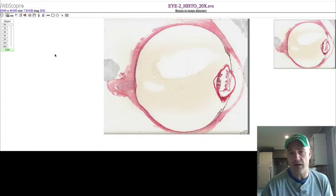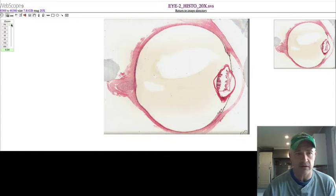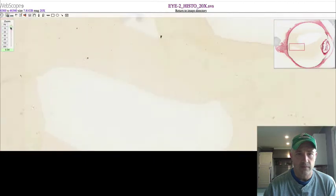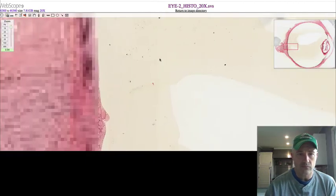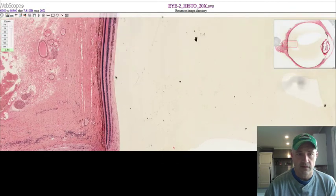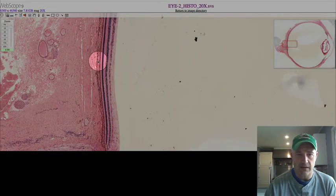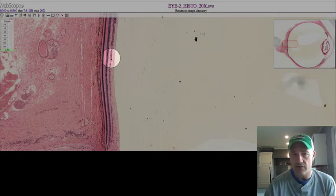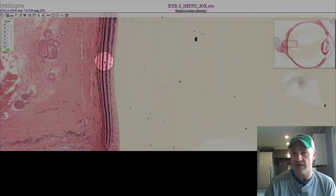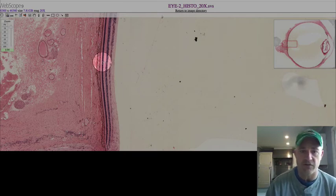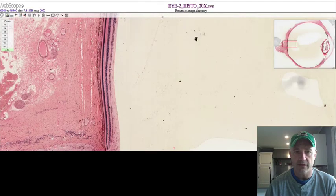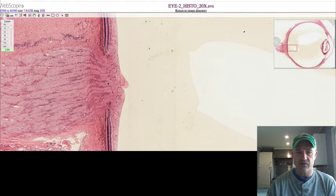Zooming into the back of the eye, you can see the pigmented layer — that's the choroid — and then the three layers of nuclei that make up the retina: the photoreceptor layer, the bipolar cell layer, and the ganglion cell layer.